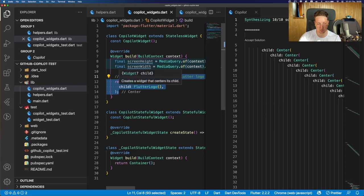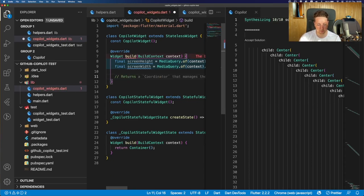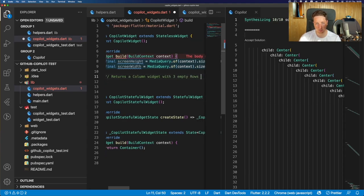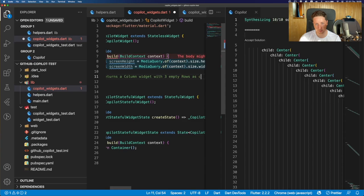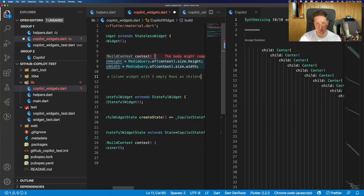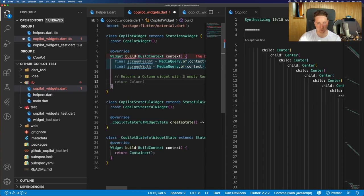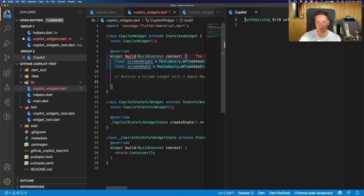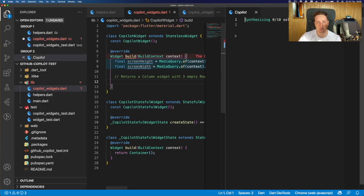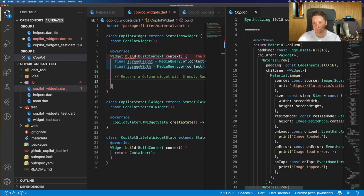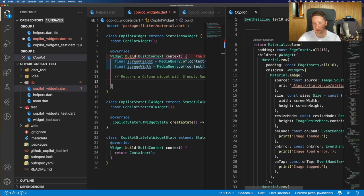So just add a comment: returns a column widget with three empty rows as children. And yeah, we have already a suggestion for column. So let's refresh the copilot view and see if we have some decent suggestions.